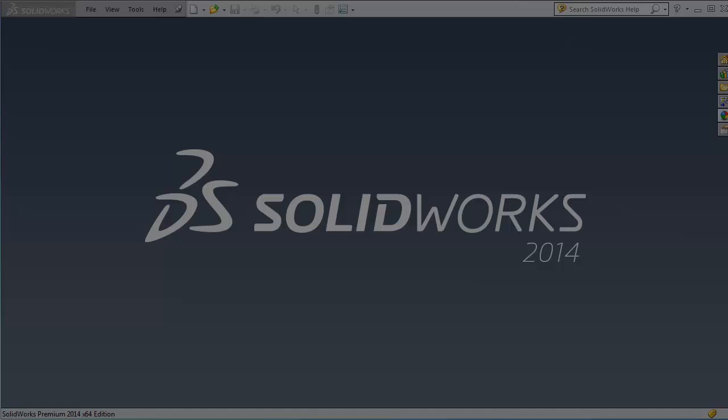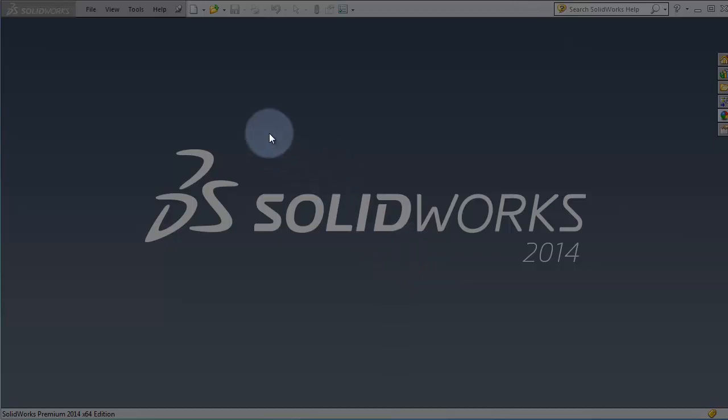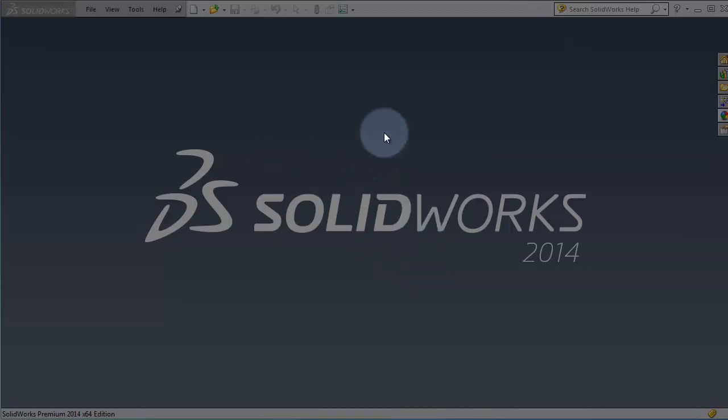Hello and welcome to the very first tutorial in the SOLIDWORKS weldments on the list. It is tutorial number 96, so we're going to continue to talk about the SOLIDWORKS toolboxes and now let's move to the weldments.